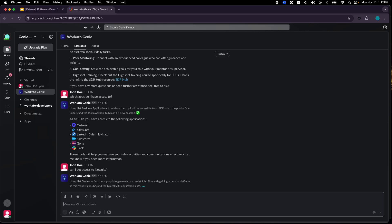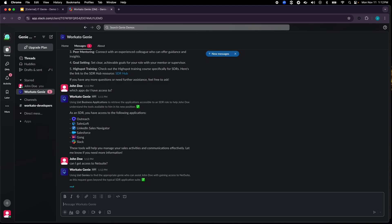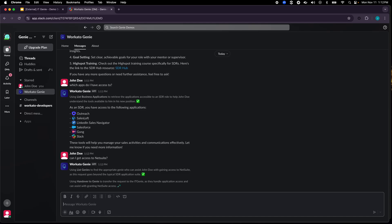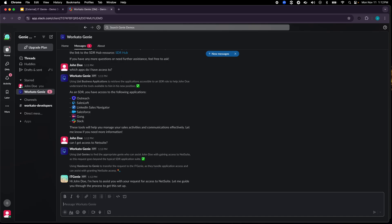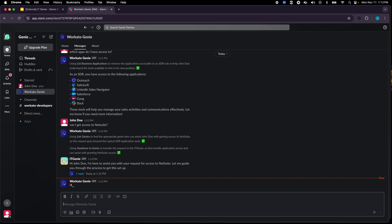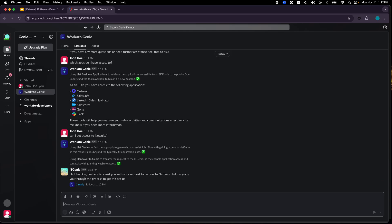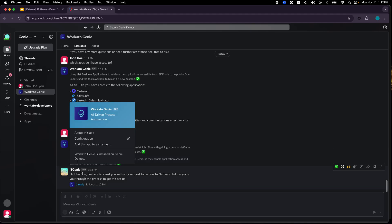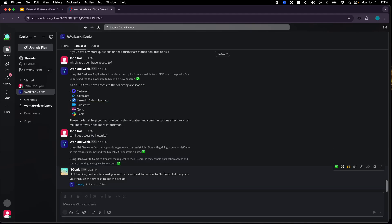Now you'll see what Workato Genie, the process that it's going through through the small text. Firstly it realizes that it does not have the operating instruction to go and provide application access and it found IT Genie as the Genie that it can hand over to, and it's specialized in addressing various IT help desk needs and it brings that IT Genie into that conversation.